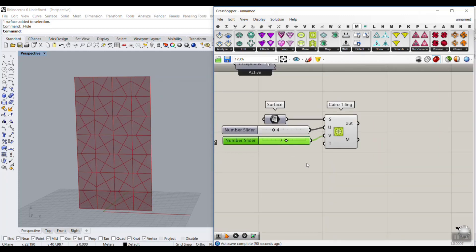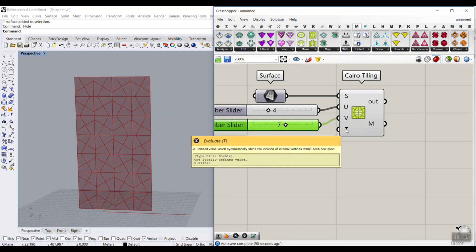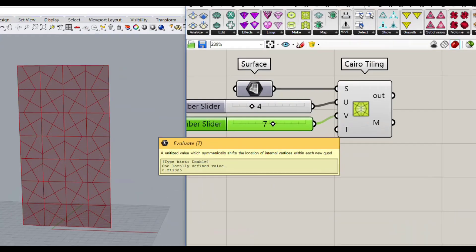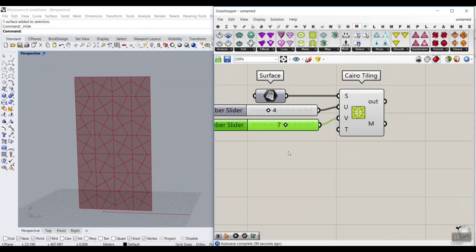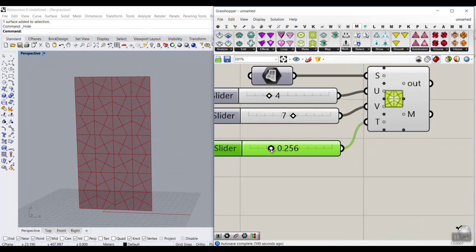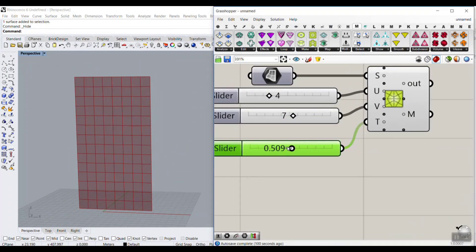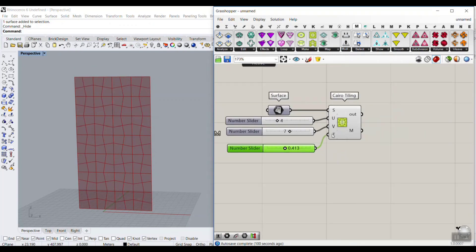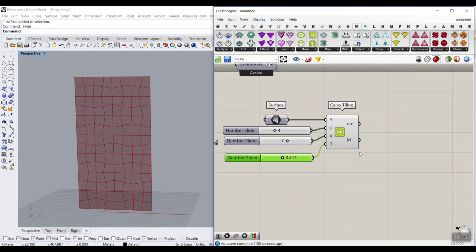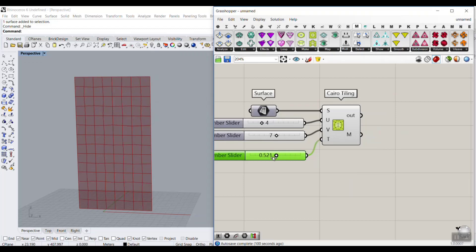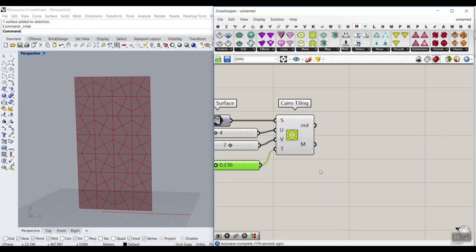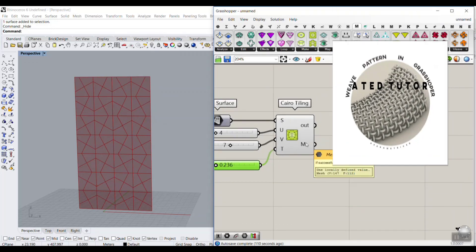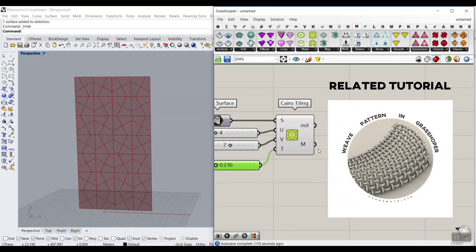The next one is the evaluate or the T parameter. It's a number between 0 and 1. When you give it a number, you can see that it changes the pattern. Cairo tiling is really easy - you have the surface, you have the division, and by changing the T you can produce the pattern. The output is a mesh.